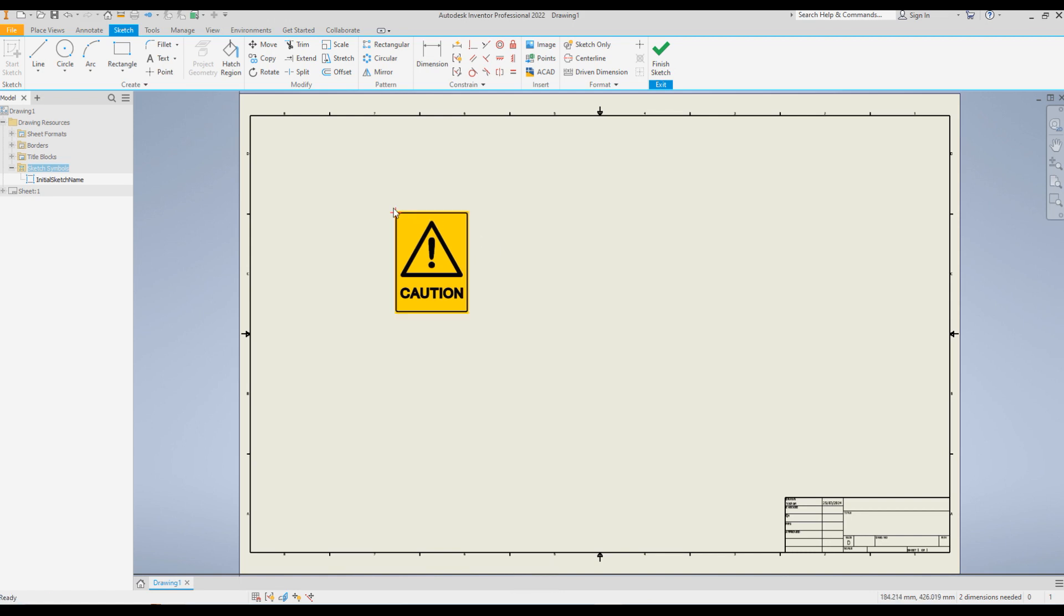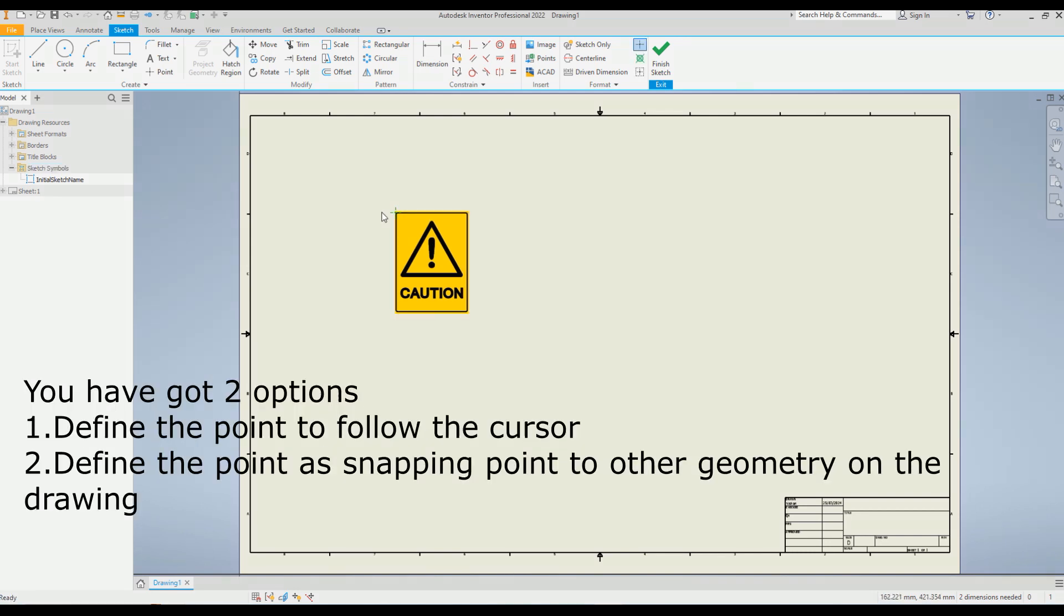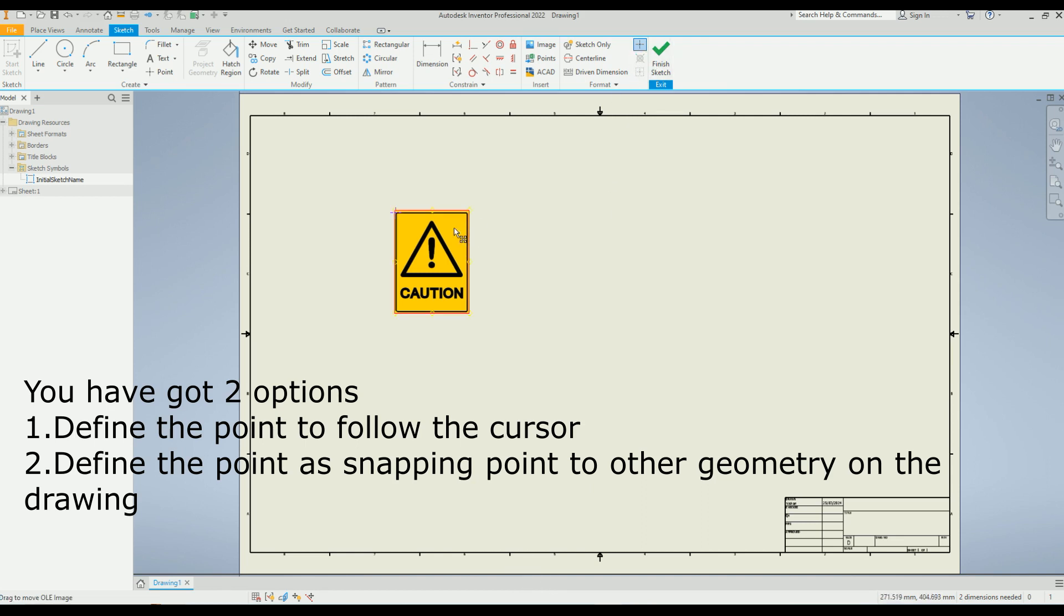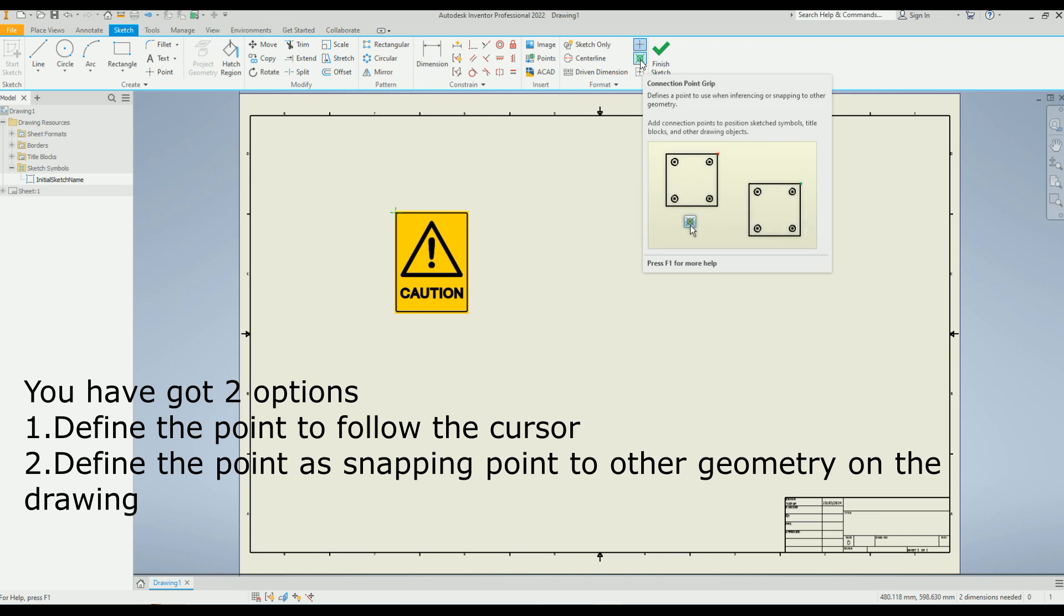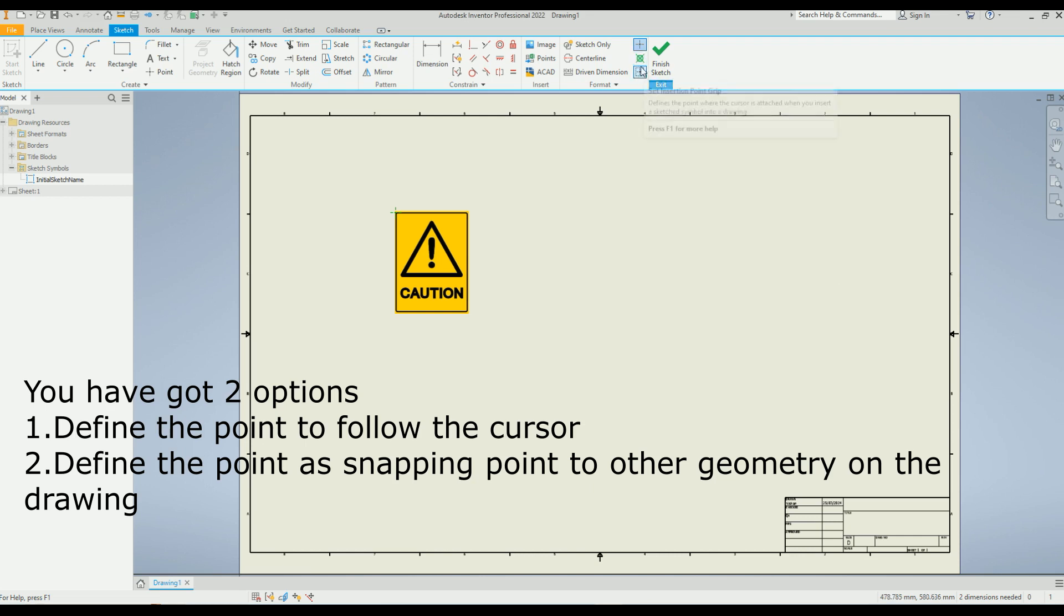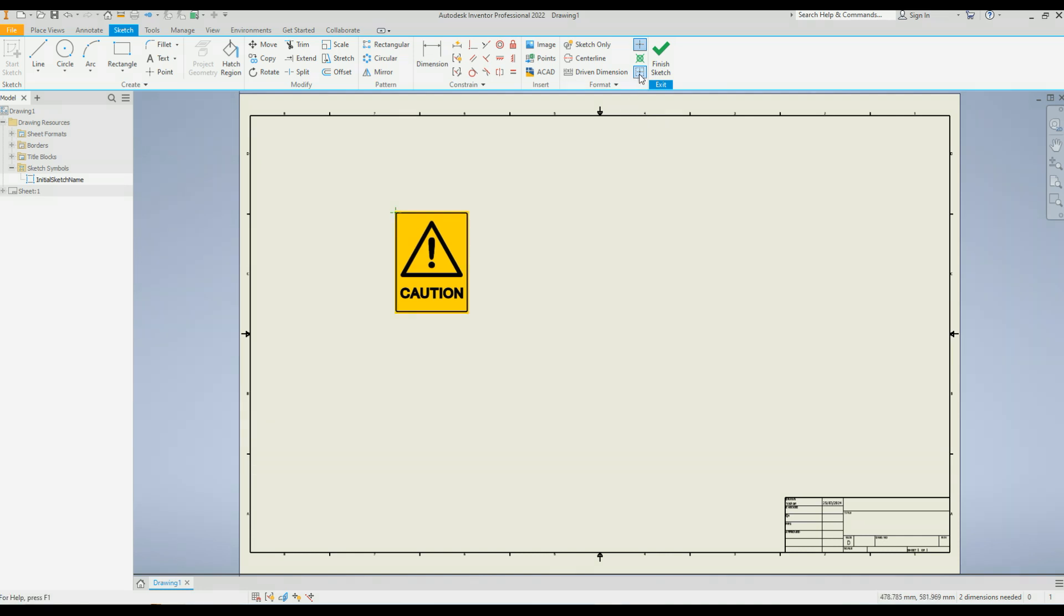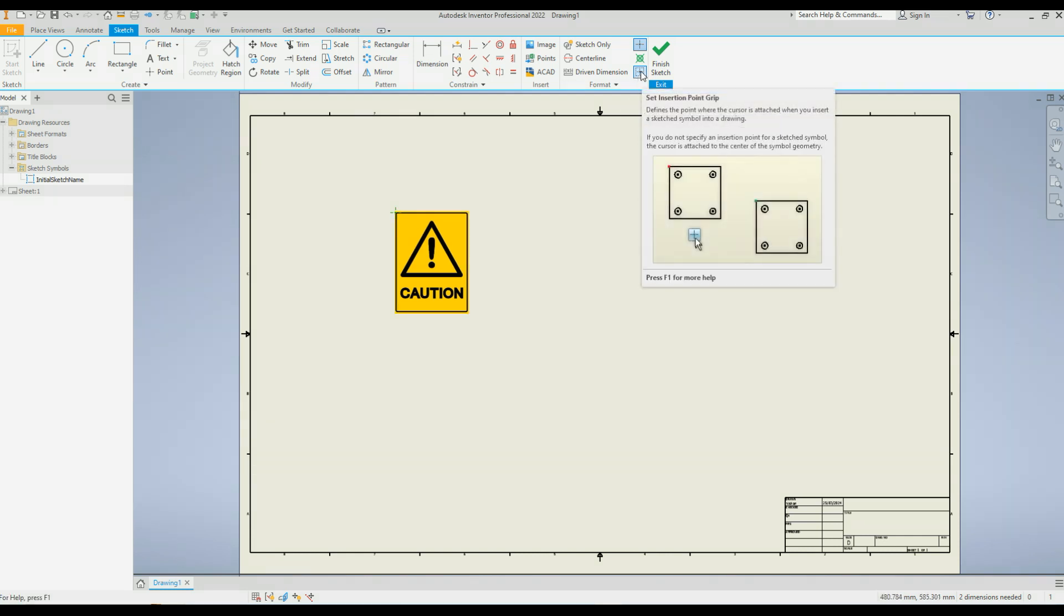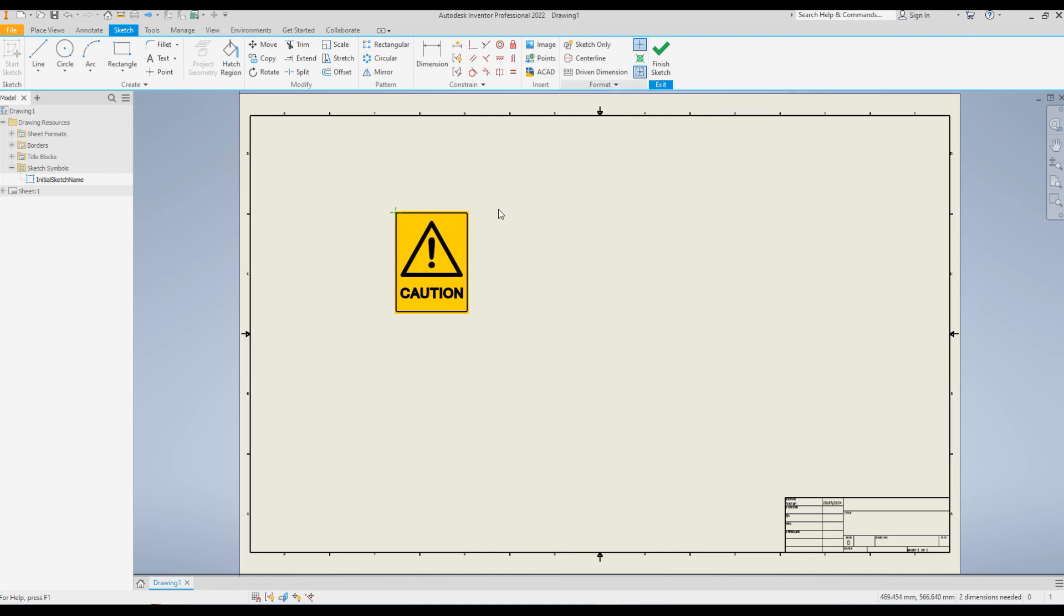Now click escape to exit the command and select the point. Once you select the point you can see these two commands active. If it is not selected both are grayed out. So click on this point and you can use either one of these. The first one is the snapping point, define a snapping point. The second one is to define the cursor point. You can use either one of these. I'm going to use the cursor point, click on this one.